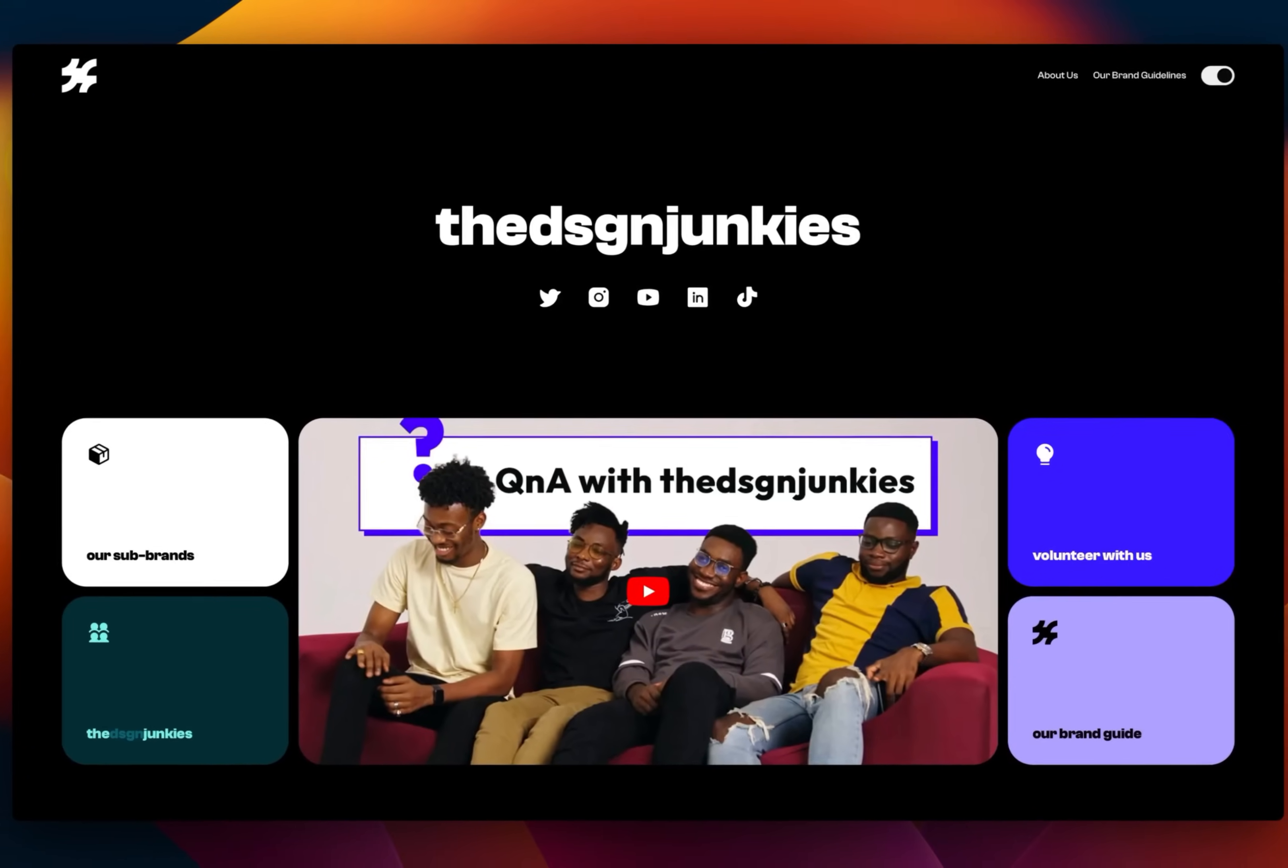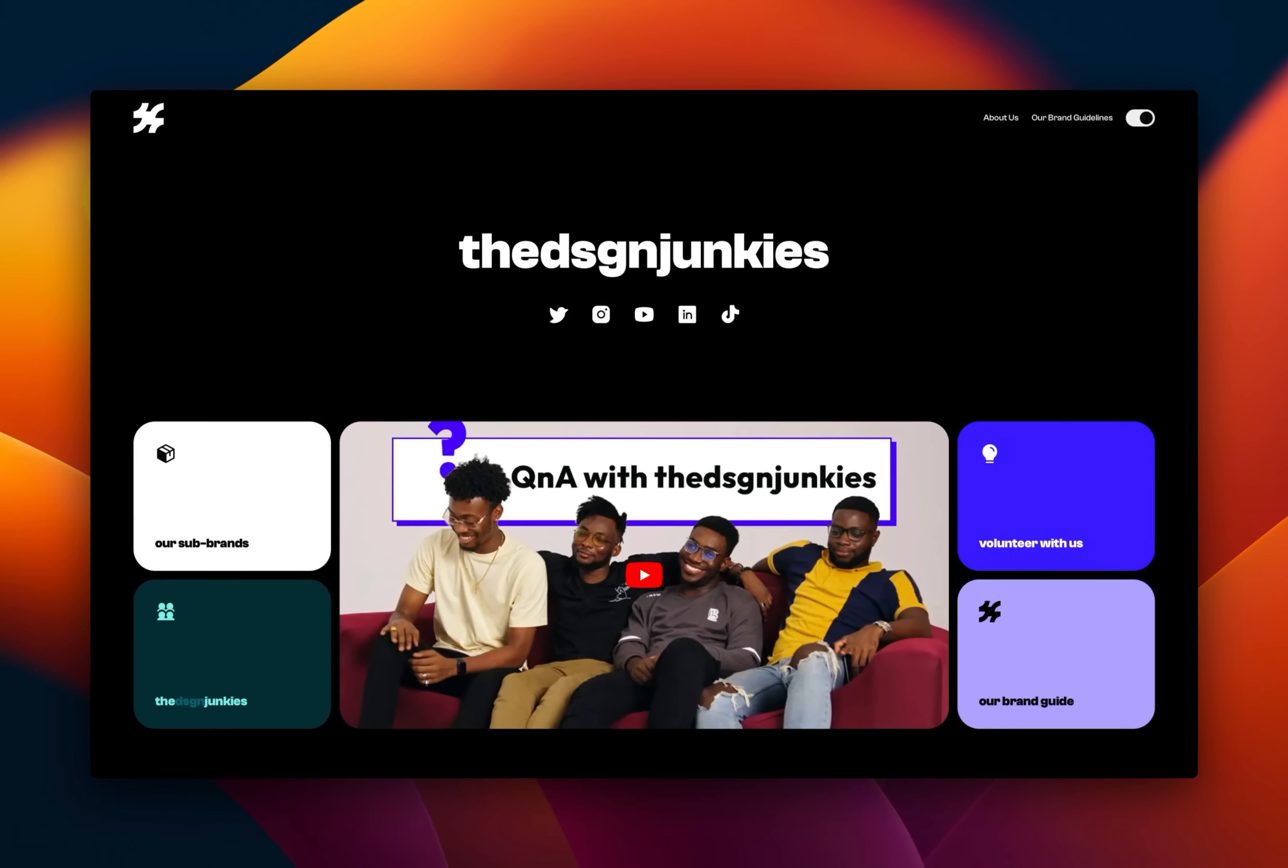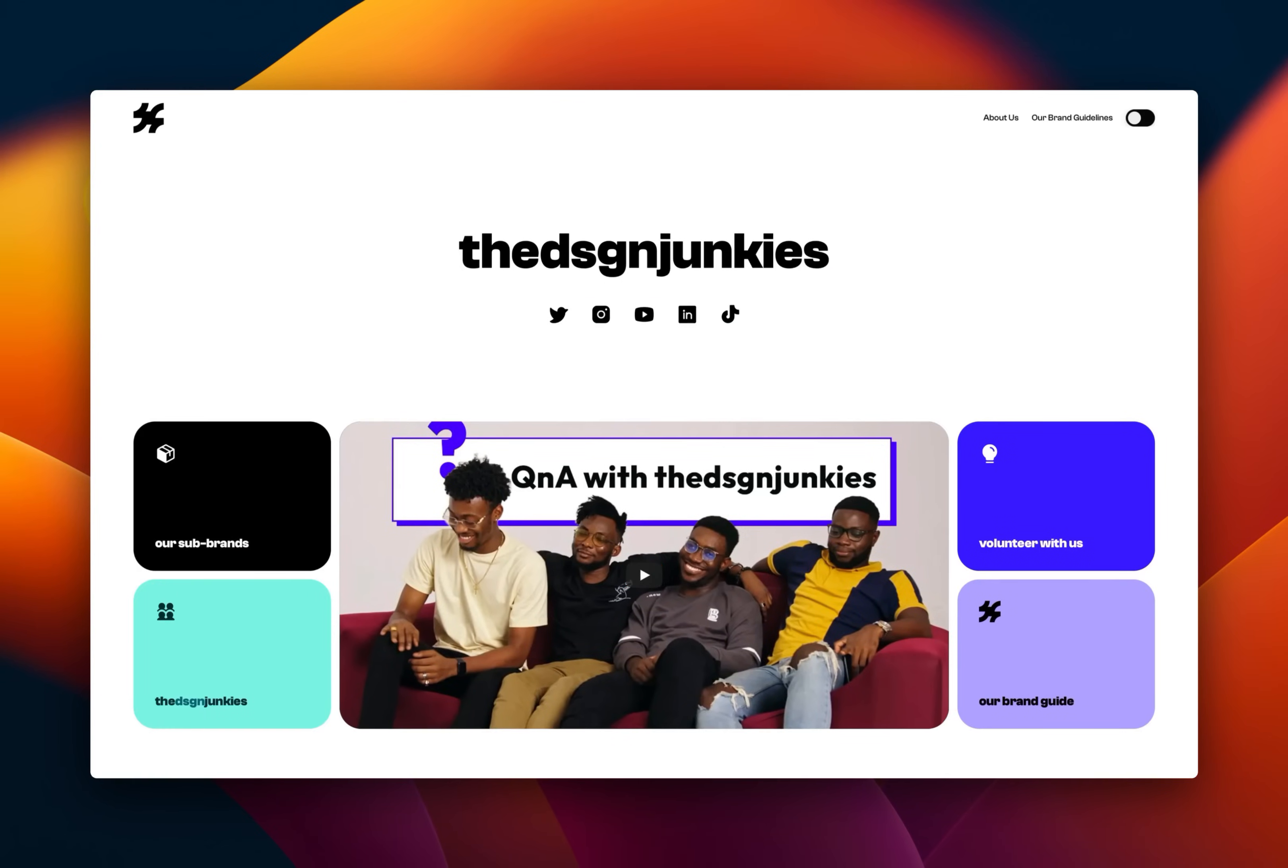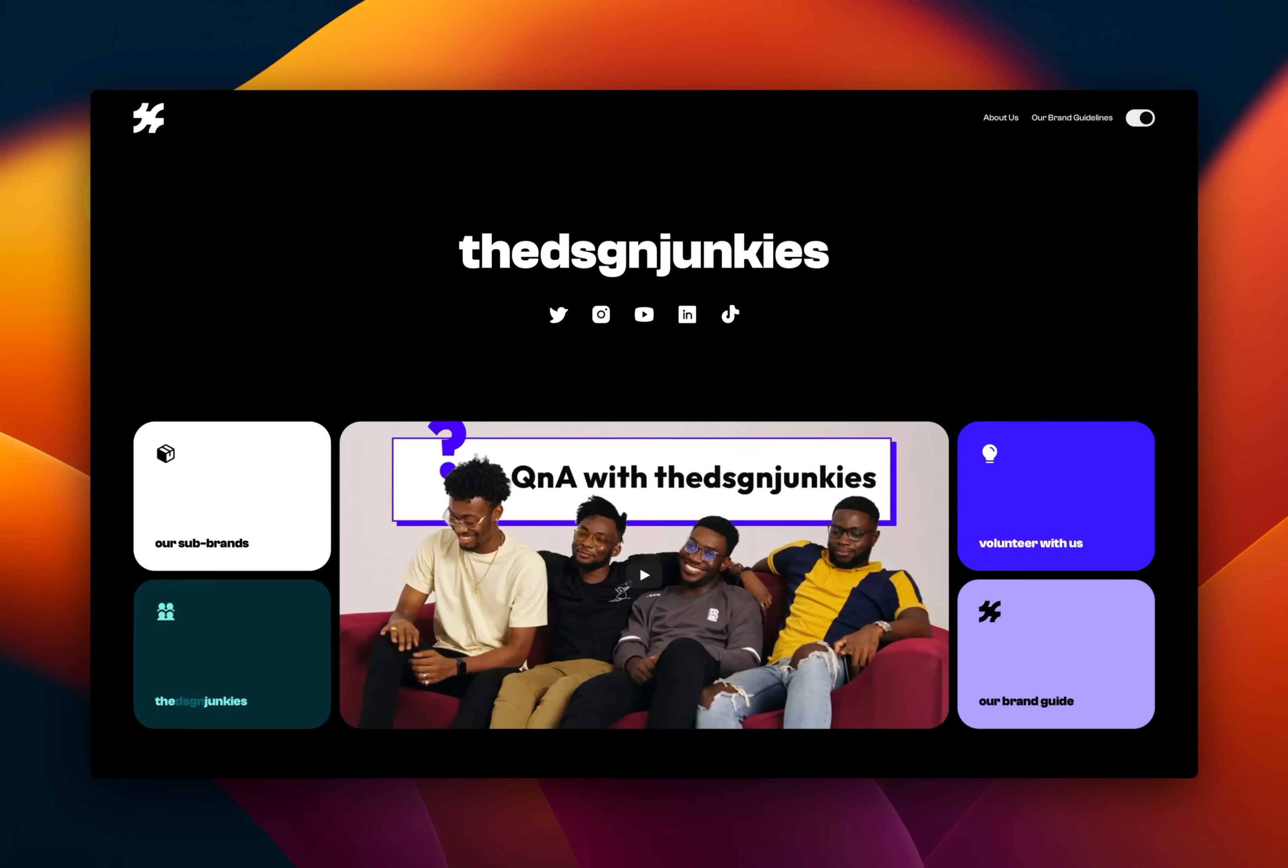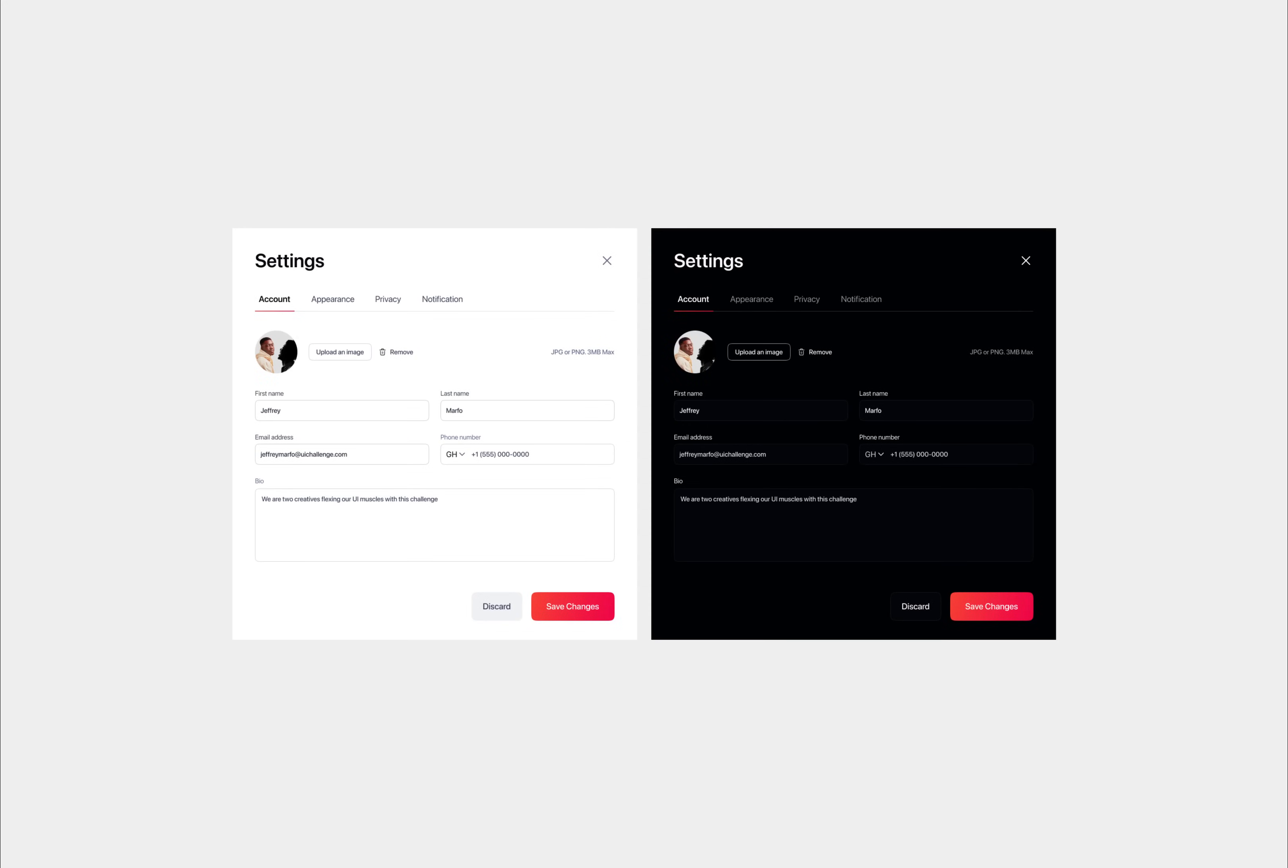This is the Design Jackies website and it automatically switches between light and dark theme based on the user system preferences. In this video, I'm going to show you exactly how to set this up and achieve it in Framer using this design from my fellow Jackies, Jeffrey and Regan.